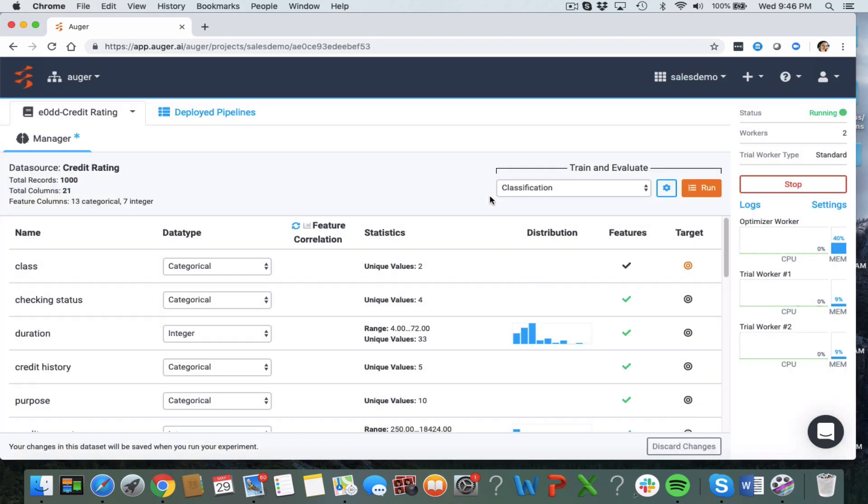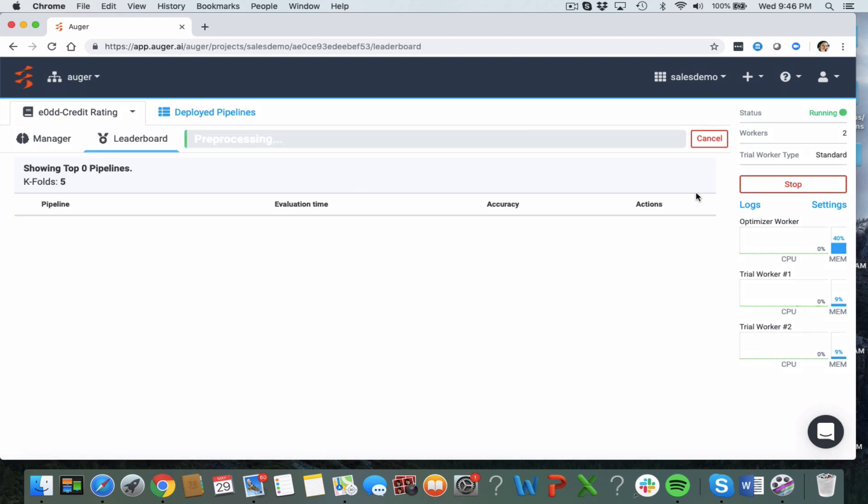You can see that Augur has inferred from the data that it's a classification problem and then we can go ahead simply and run the experiment. Augur is going to search through thousands of algorithms and hyperparameters and come up with a leaderboard of the winning algorithms for us to look through, review, and choose a winner.